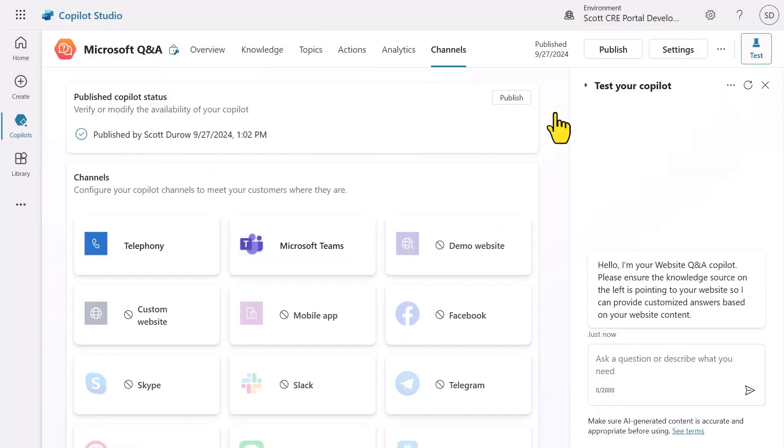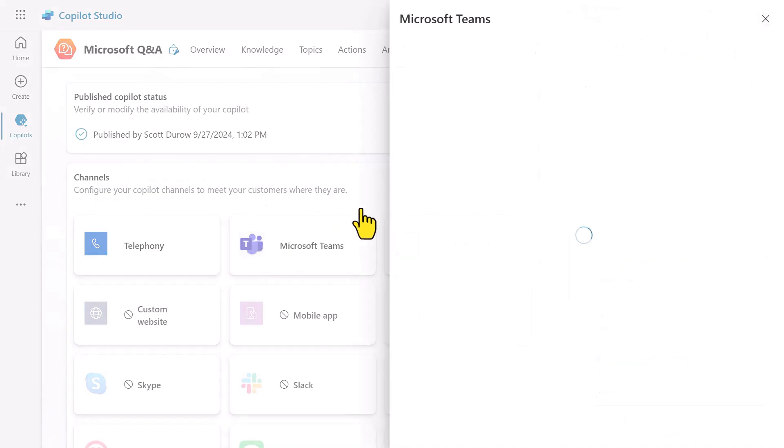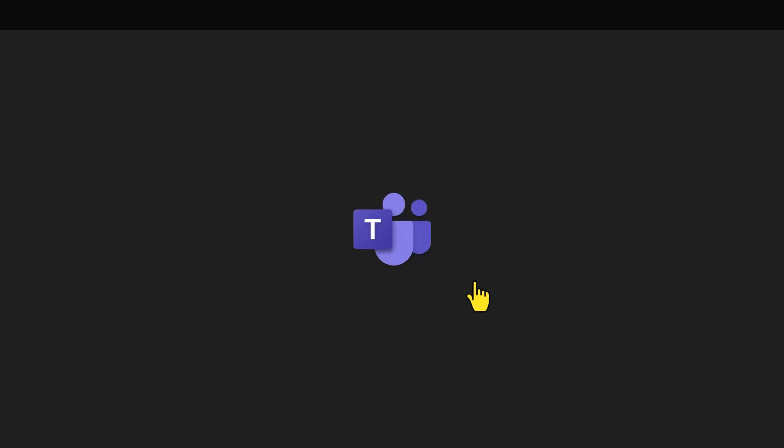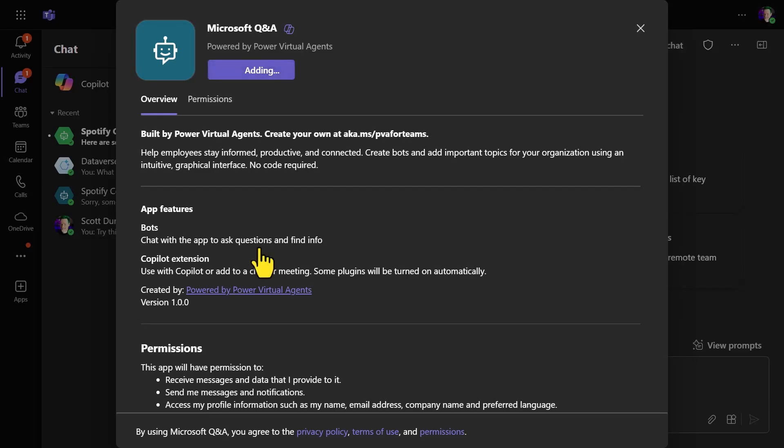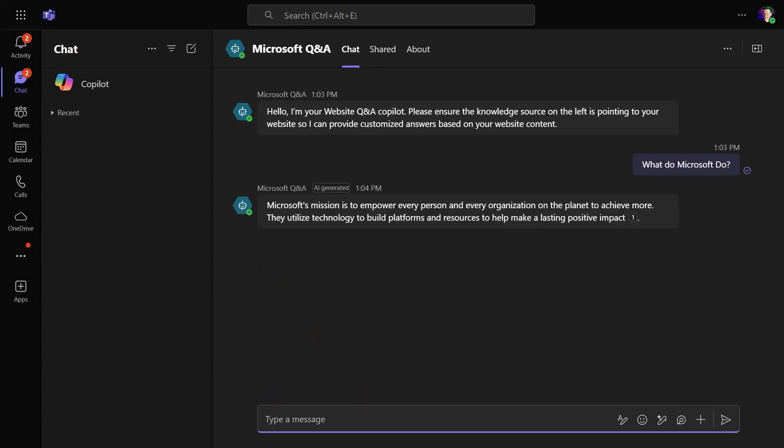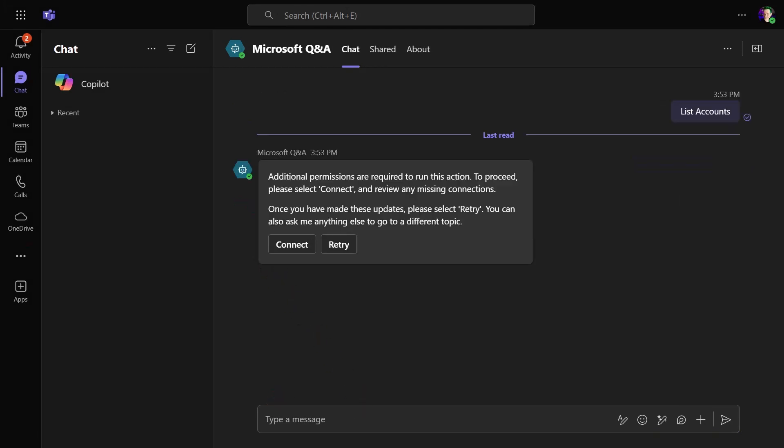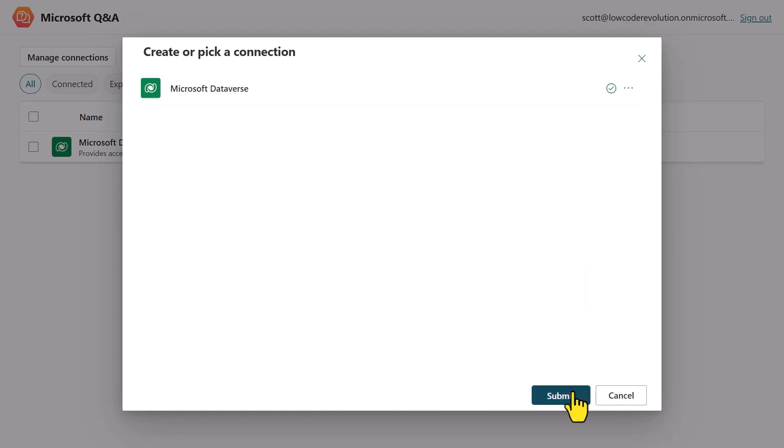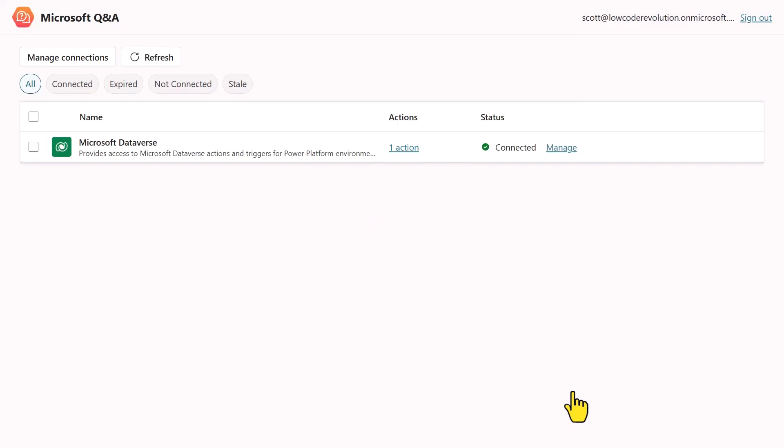After saving and publishing our agent, we can now open the agent in Teams to test it. The agent will be authenticated automatically when accessing SharePoint knowledge, and if the agent does require additional scopes like Dataverse in this case, the user will be prompted to authenticate using a connect pop-up.